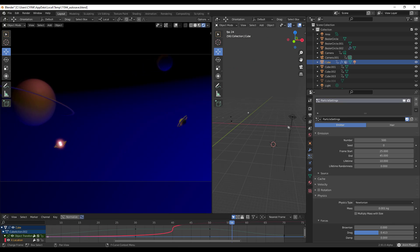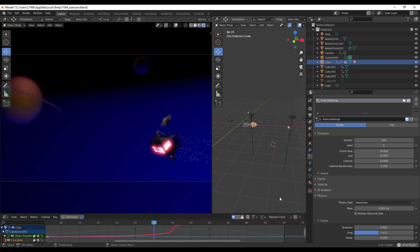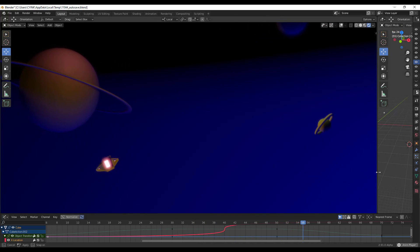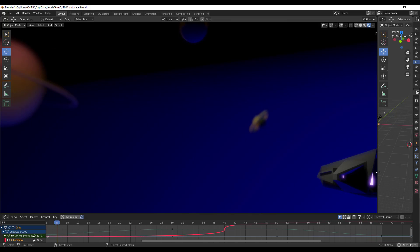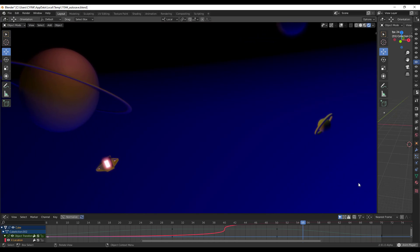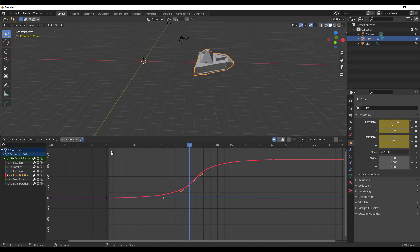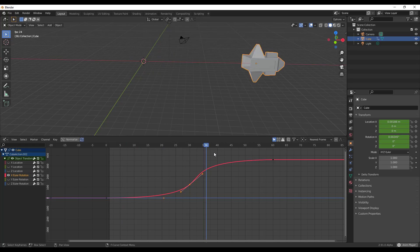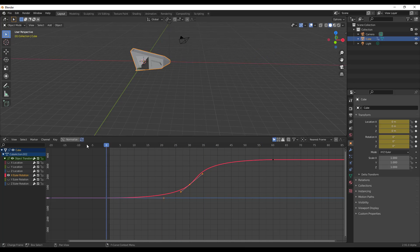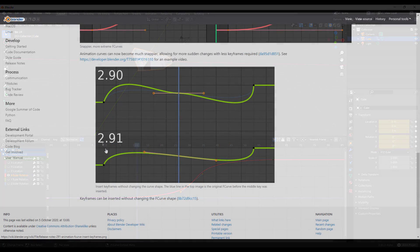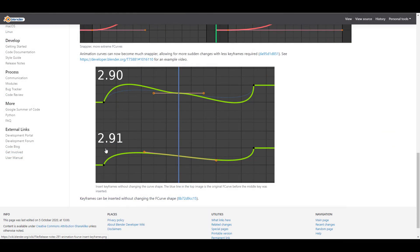Something else beautiful happening in Blender is the snappier animation F-curve update. We already talked about this and did an extensive video about it this week - I'll put a link in the description. It has to do with F-curves and the beautiful new feature in Blender 2.91. I'll put a tiny snippet here so if you're interested you can go check out that video.